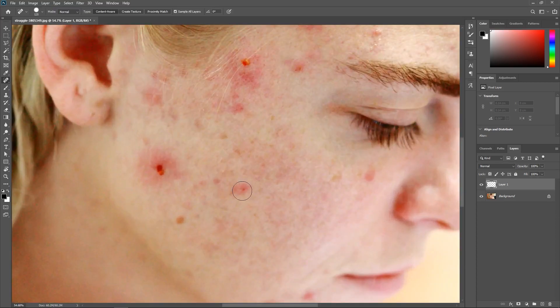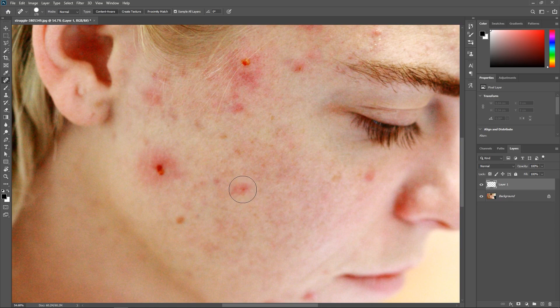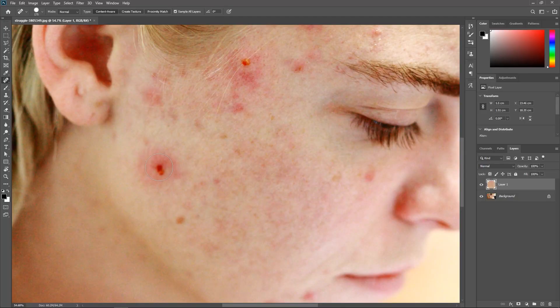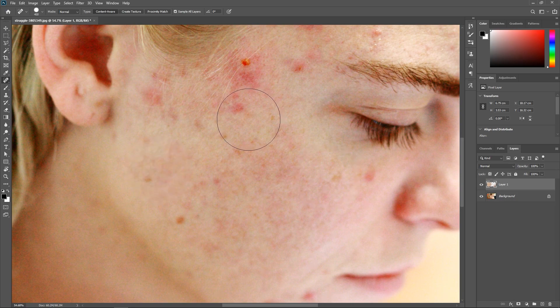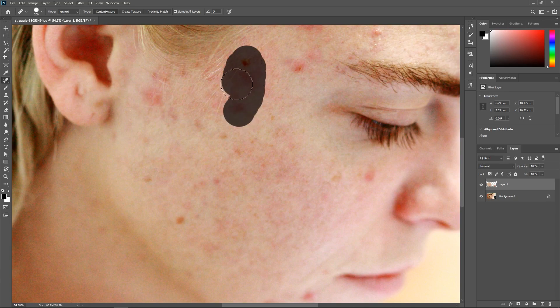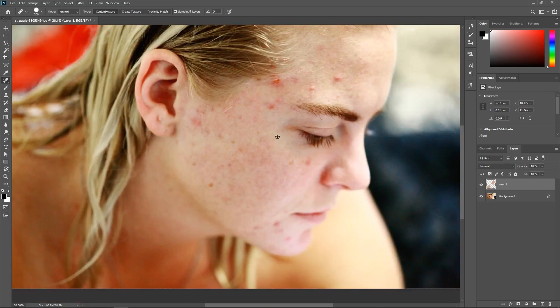Now hover the cursor over the pimple, then with the left and right square bracket keys on your keyboard, change the size of the brush tip so that it is a little bit larger than the pimple, and then click once to remove it. Wow, that was fast. I will make the brush bigger and then click once to remove the pimple. You can also click and drag to cover a specific area. I'm gonna remove the remaining pimples.